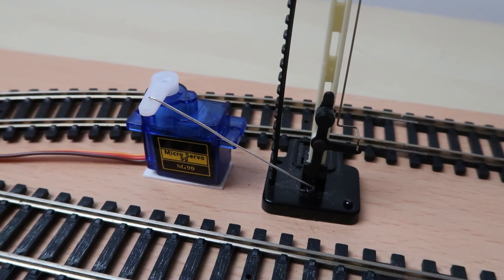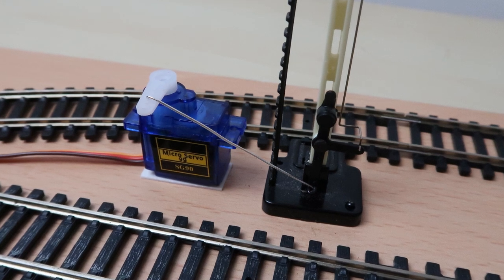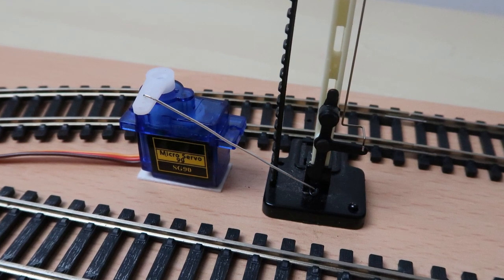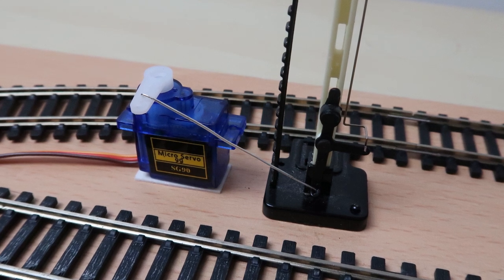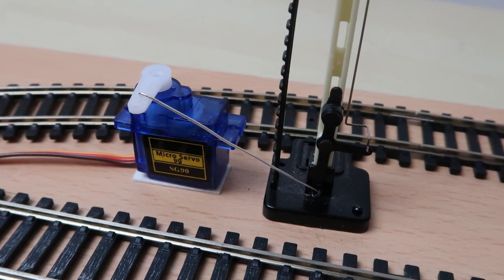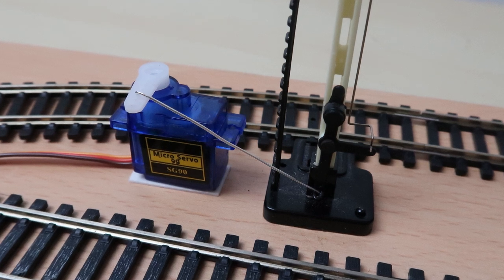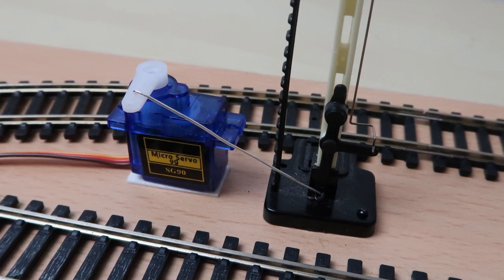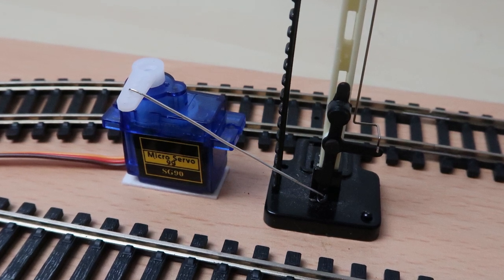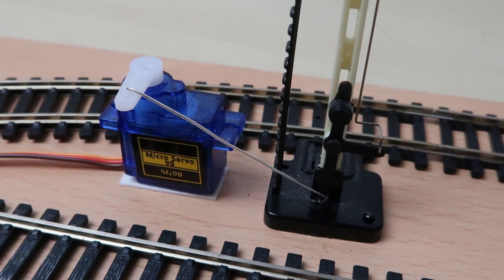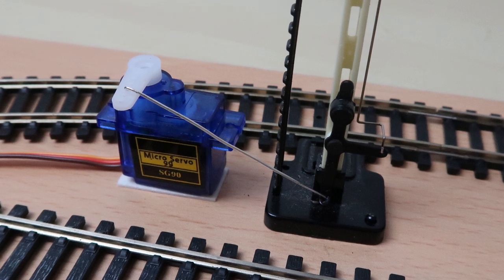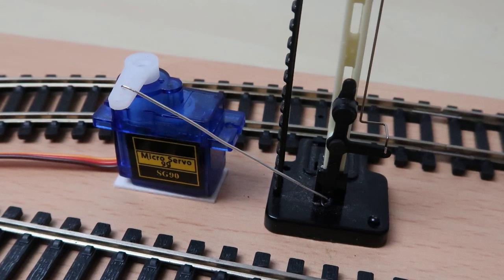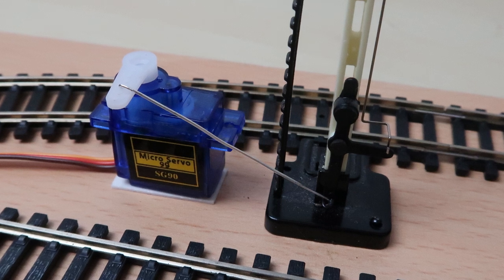Now we need to attach our first signal and servo to the base board. The first signal is going to go to the left of the siding. I've just secured it in place with a couple of track pins. As I said in the previous video there are plenty of commercially available mounts to attach the servo to the board and it's always better if you can mount them under the board so that they're hidden out of the way. I need to mount mine on the top of the board and because this is just a temporary layout and I need to save space I'm using some strong double sided tape.